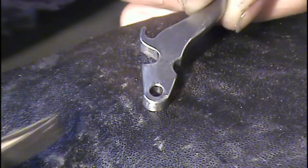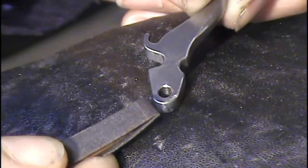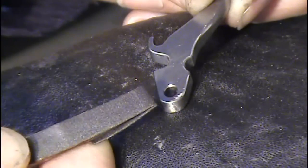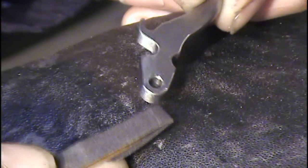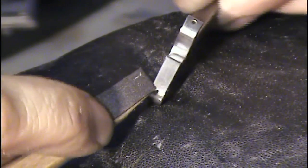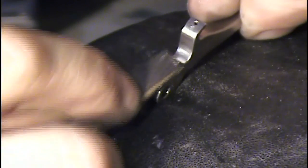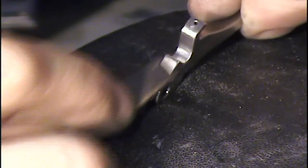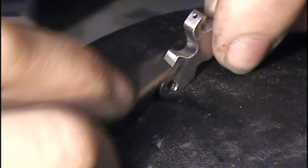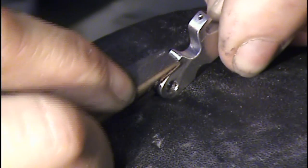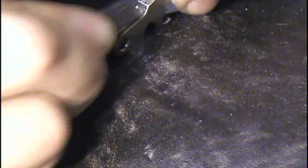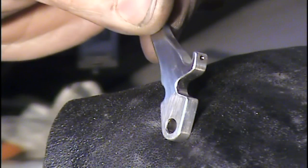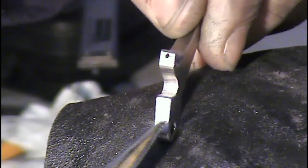After using the 400 grit polishing stone I'll use 400 sandpaper and after that 600 sandpaper. And finally I'll use 600 grit sandpaper.